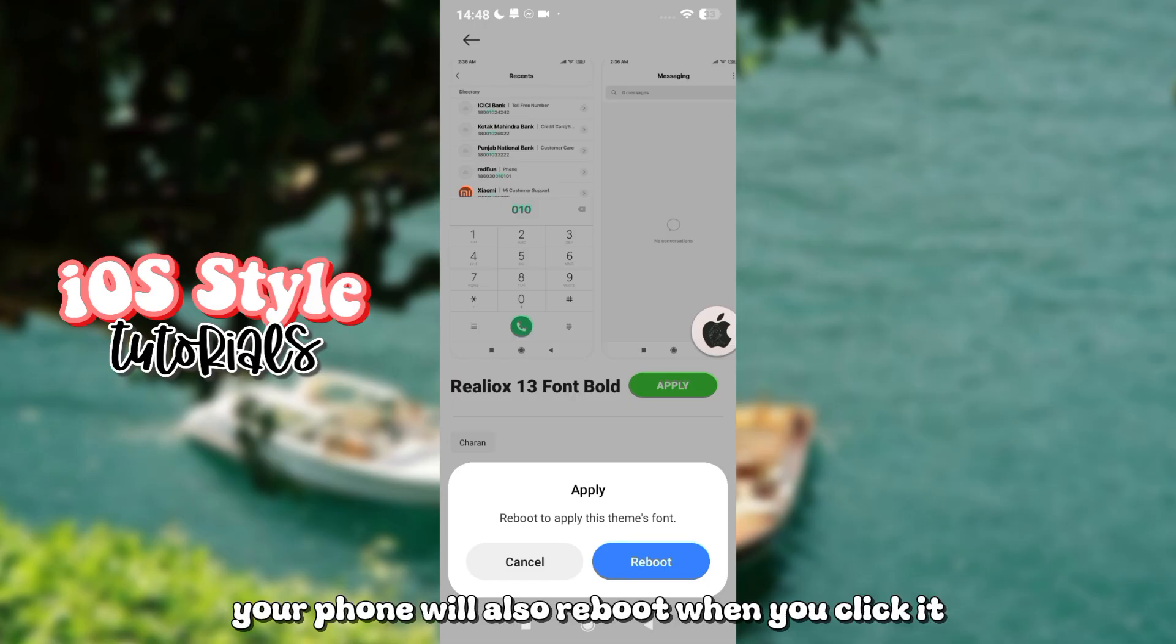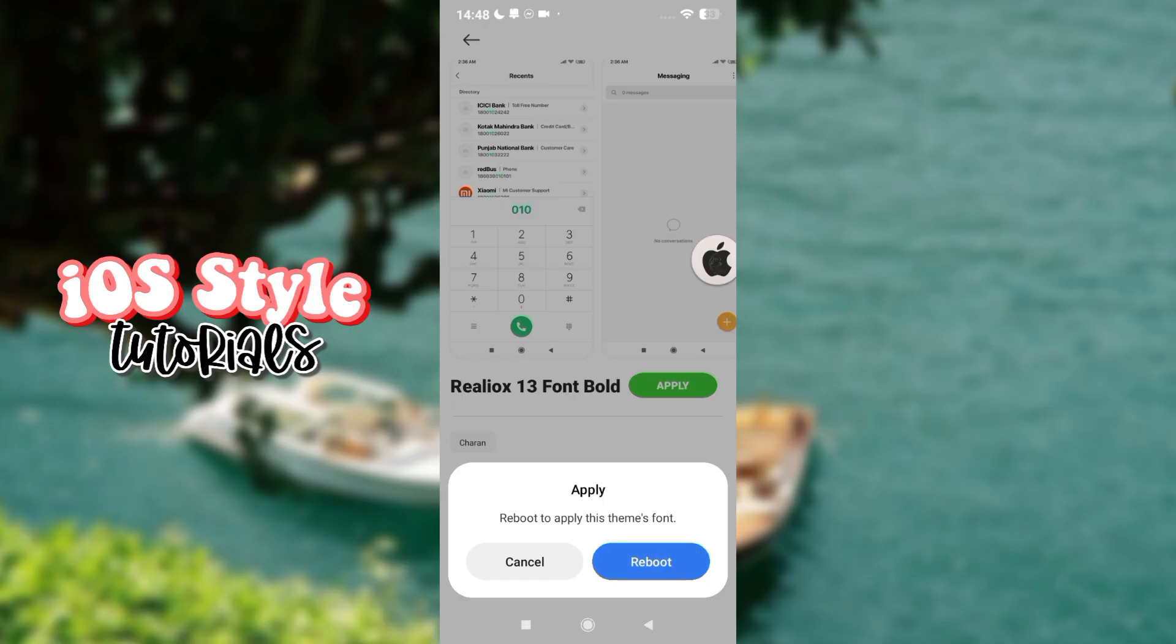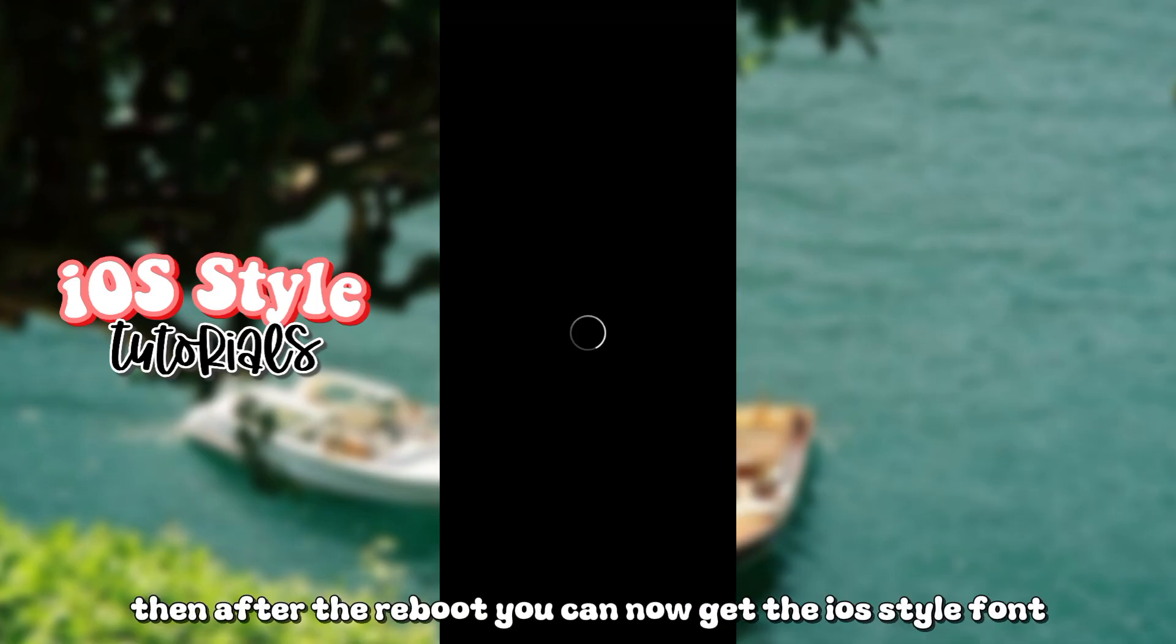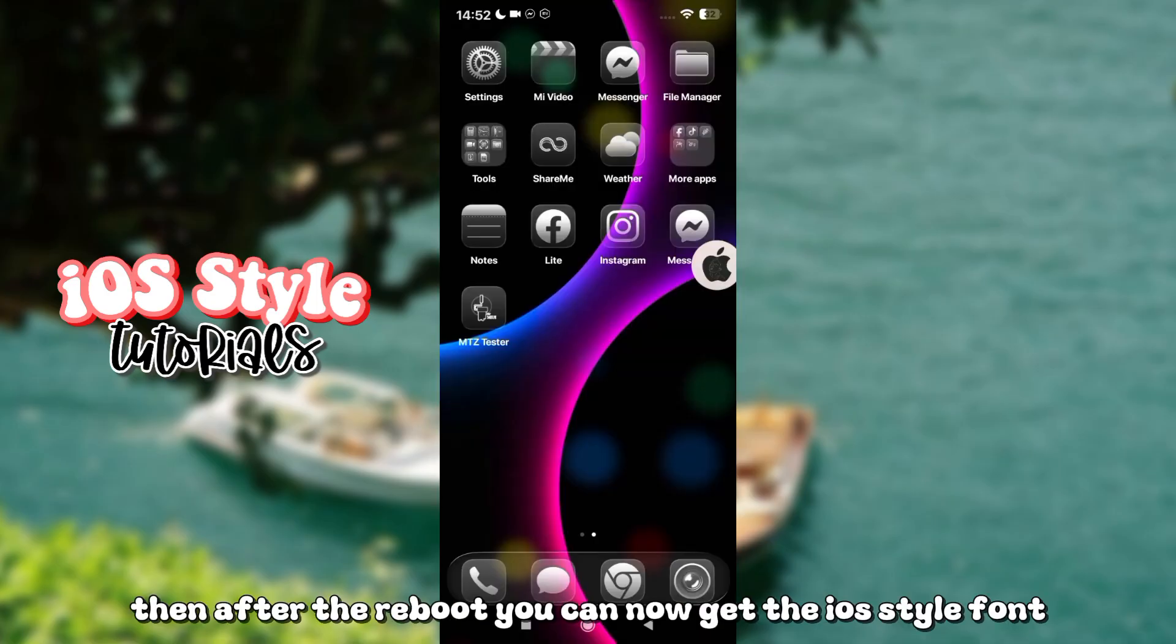Your phone will also reboot when you click it. Then, after the reboot, you can now get the iOS style font.